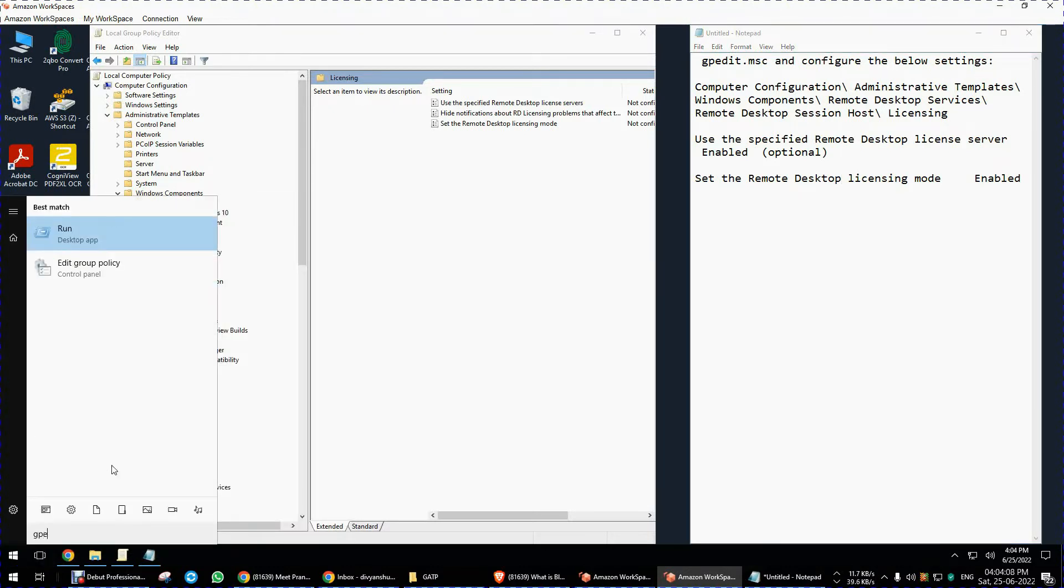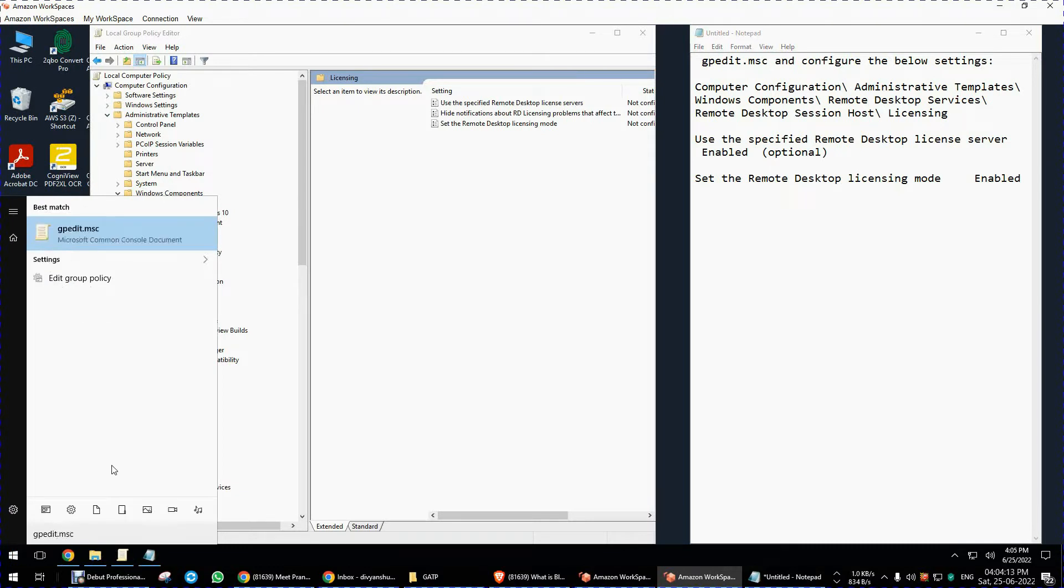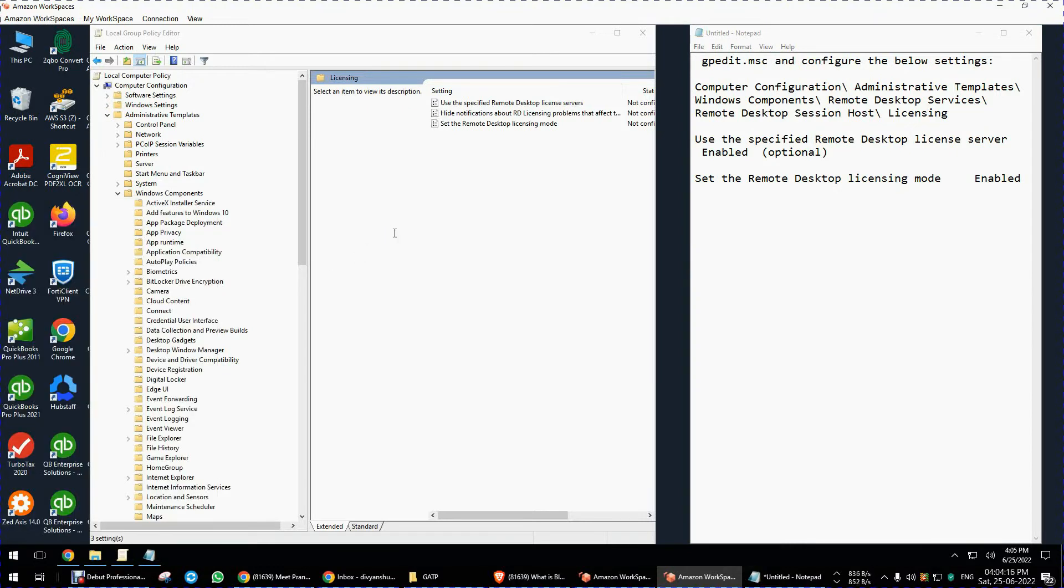Type gpedit.msc - this is group policy settings.